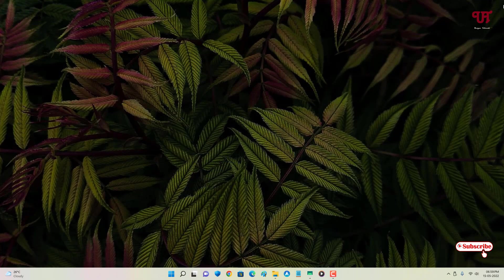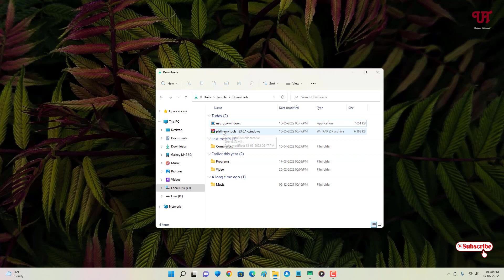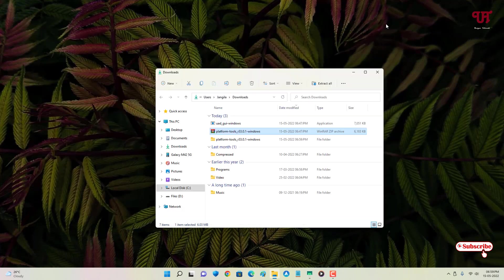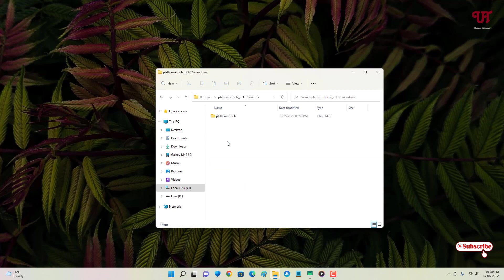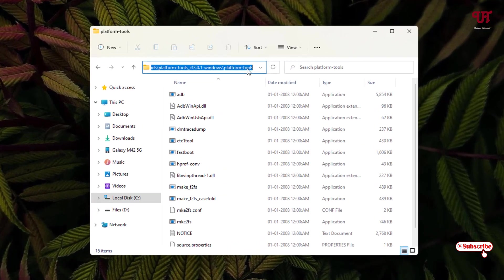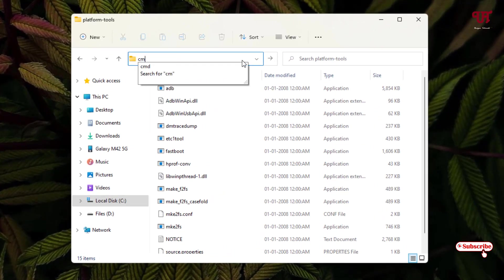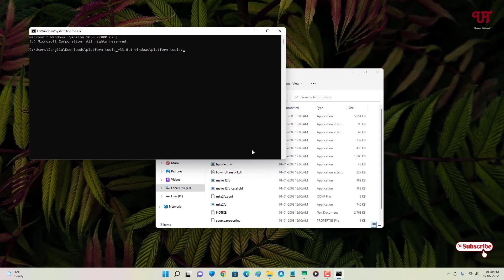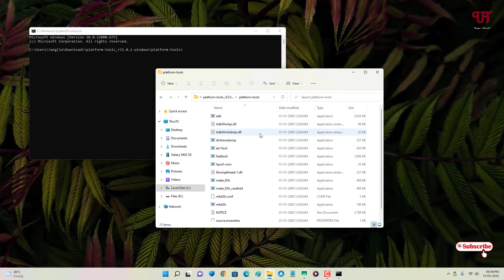After downloading both applications, unzip the ADB Platform Tools, which comes in ZIP format. Open the extracted folder — you'll see many files inside. Click on the address bar at the top, type 'cmd', and hit Enter. This will open the Command Prompt with that folder as the selected directory location.